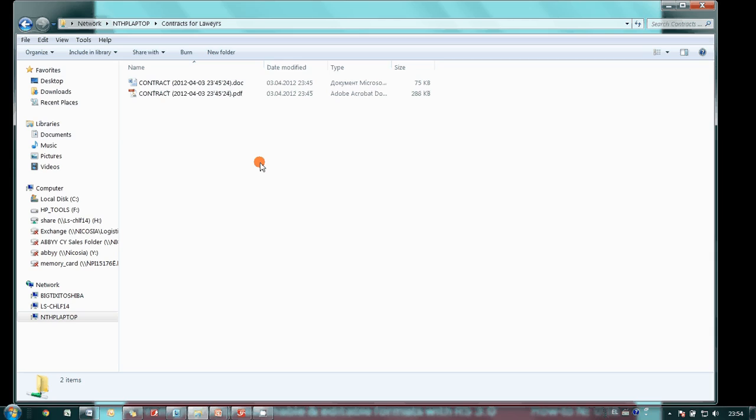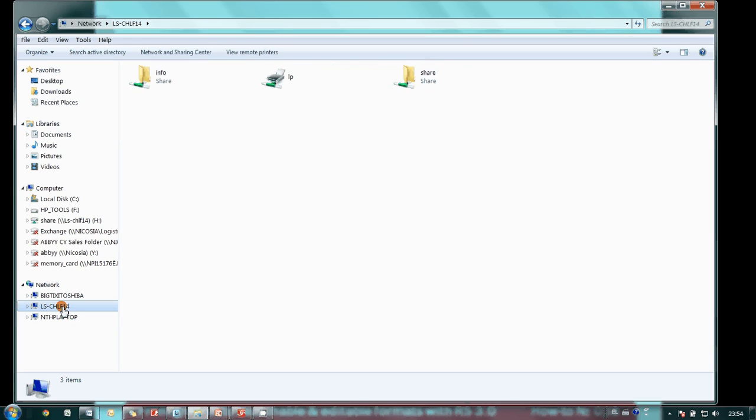And finally, this is manager's archive on the network attached storage.